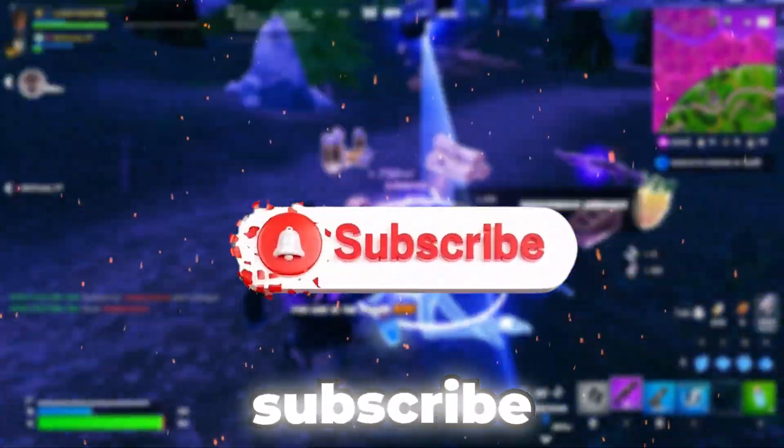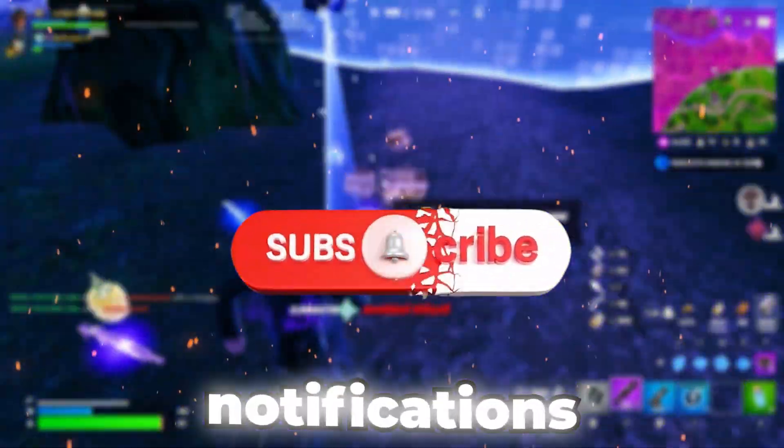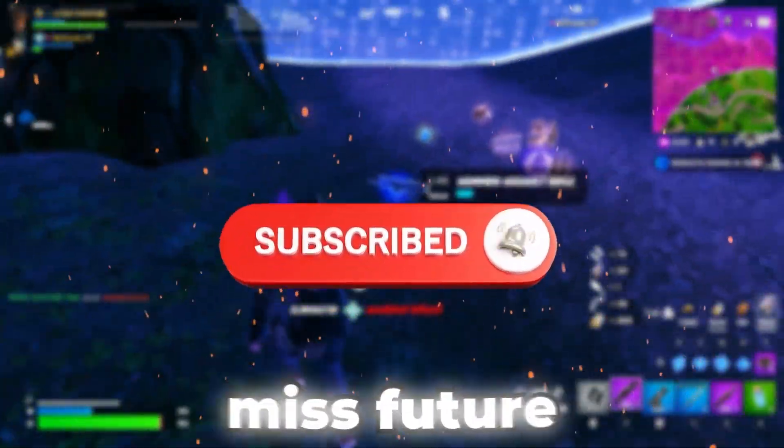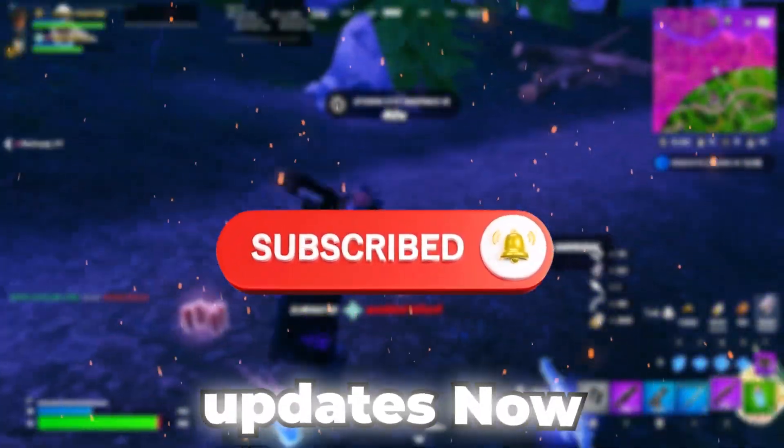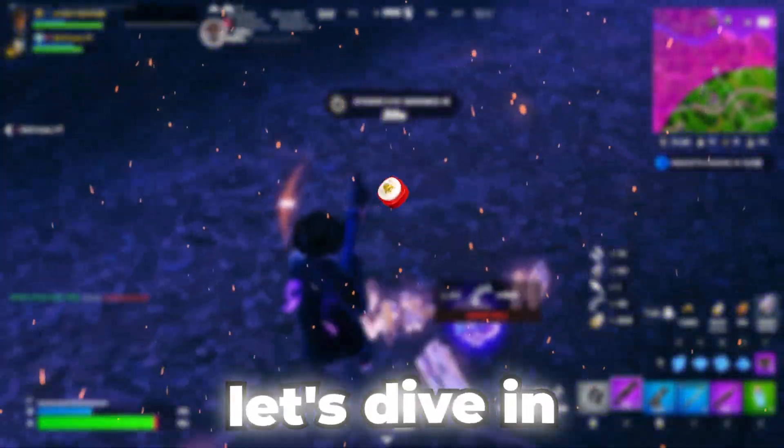Don't forget to like, subscribe, and turn on notifications so you never miss future updates. Now, let's dive in.